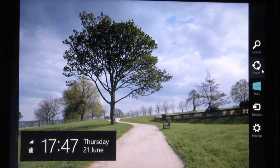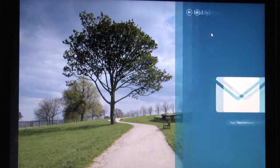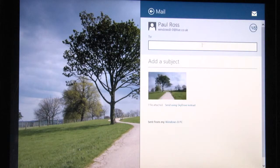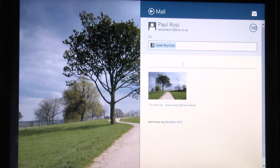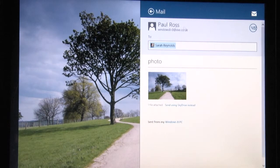Select Share, then click on the mail icon to add an email address, and then a subject, and then press the mail icon to send.